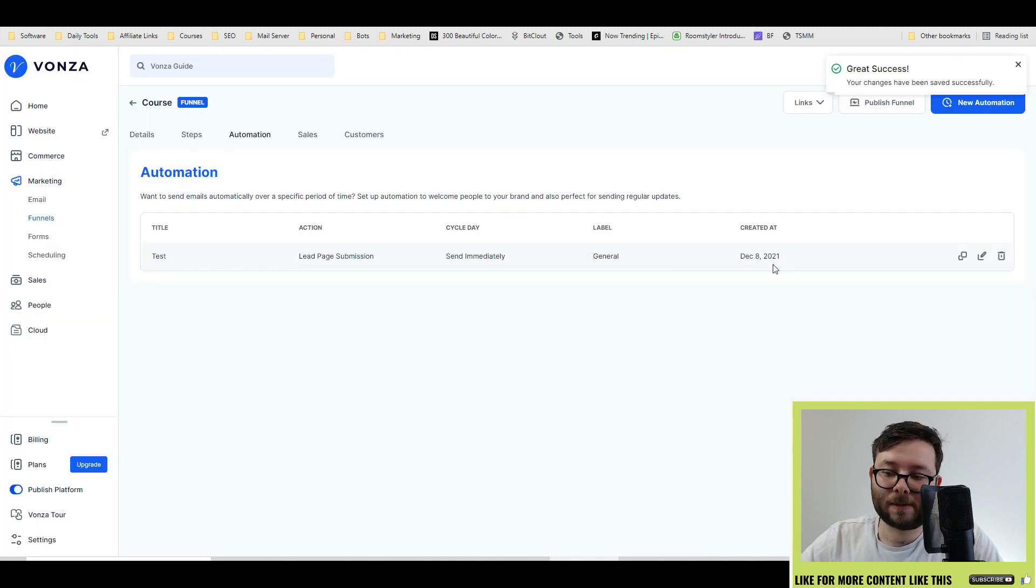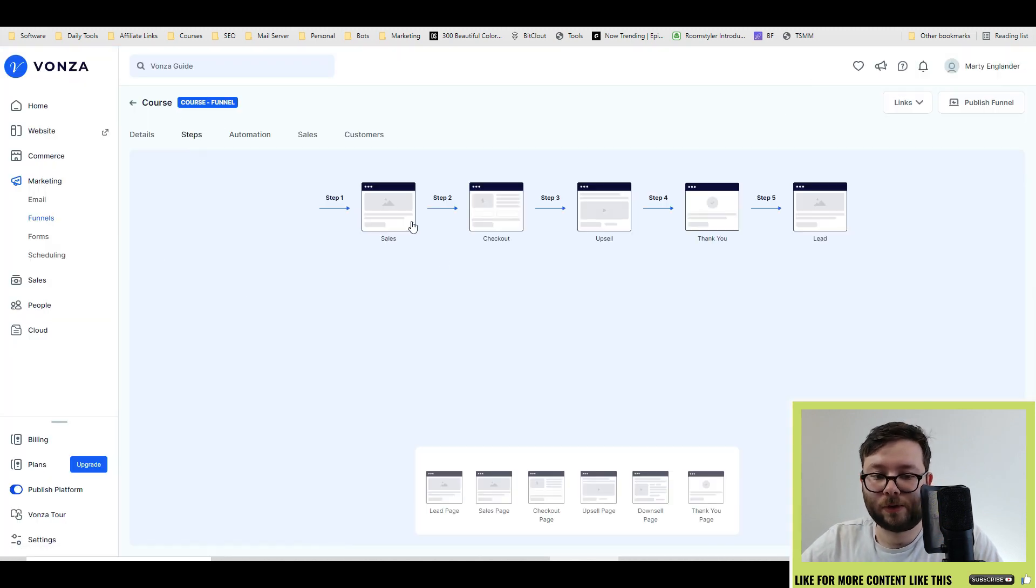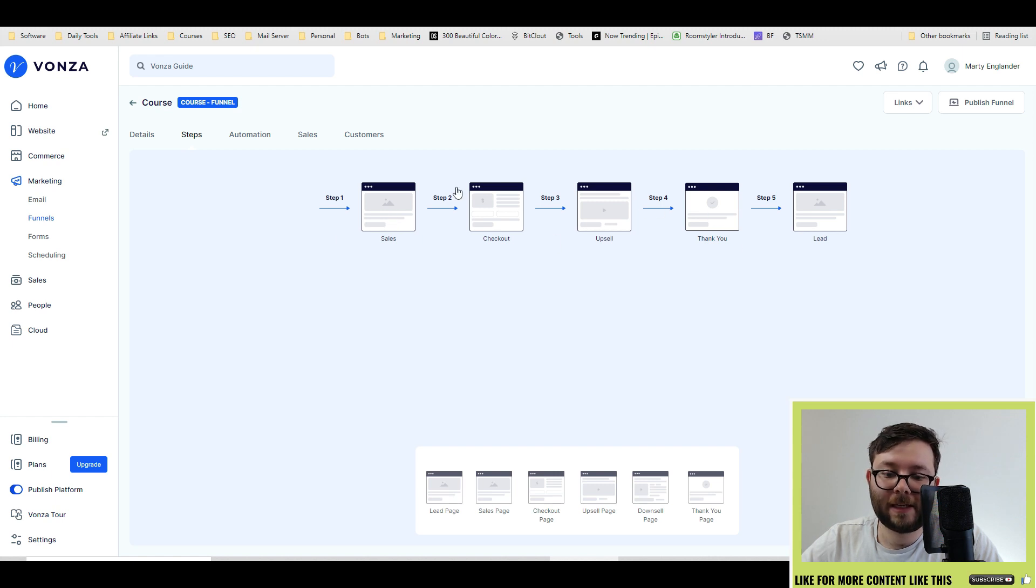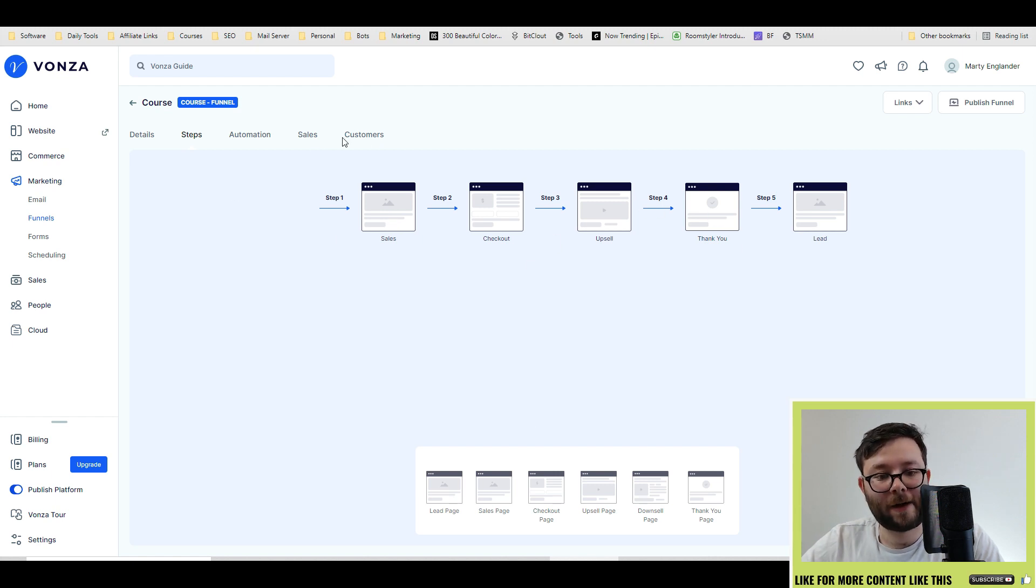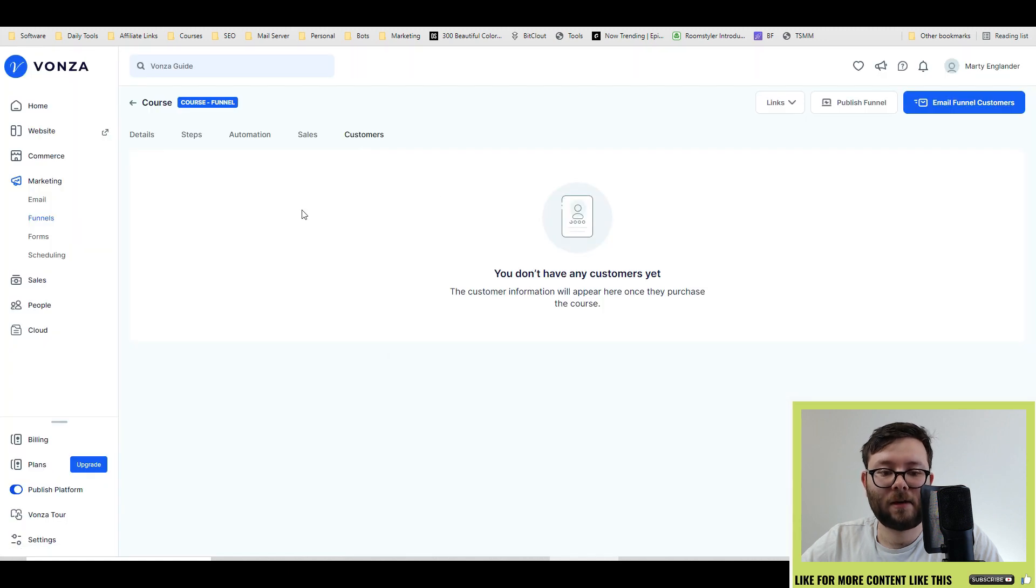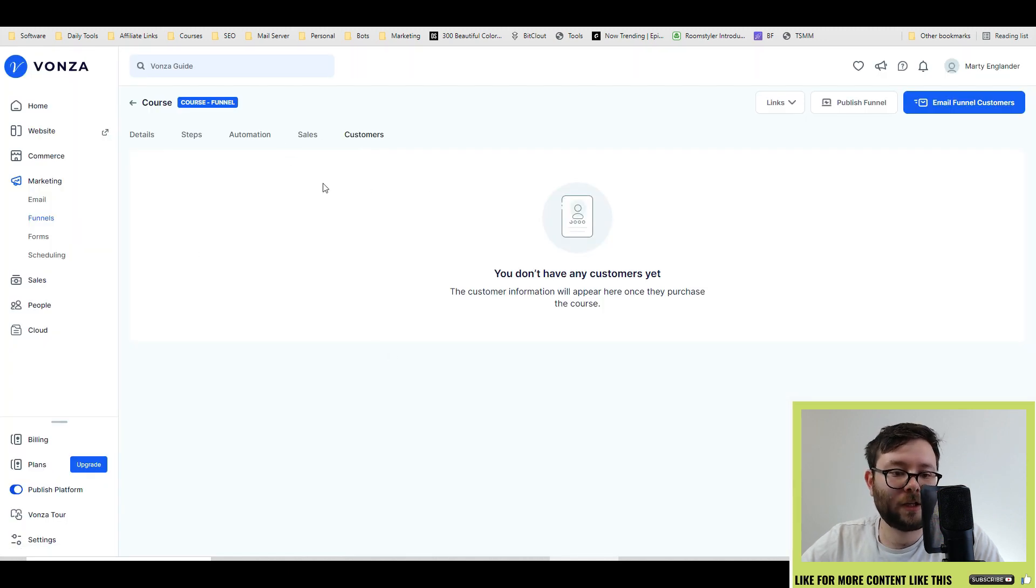And now that automation has been set, so whenever someone goes to this step, and then becomes a lead, it will then automate the rest. It will list all the sales again, and then all the customers. And this is specifically to the marketing area.